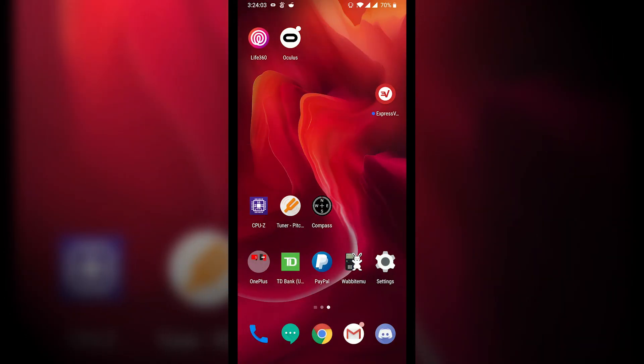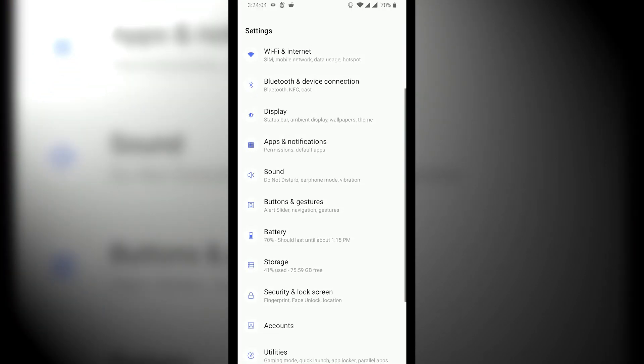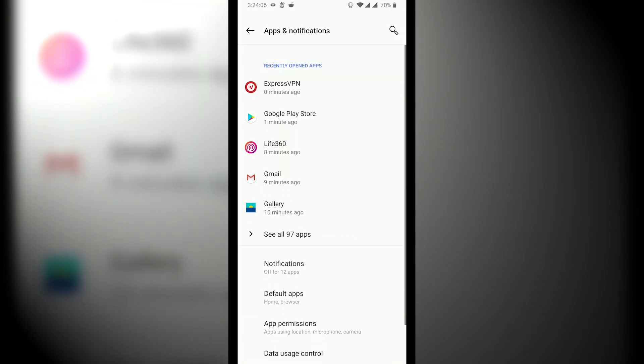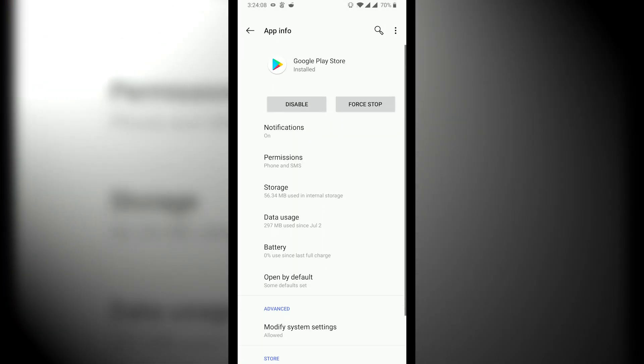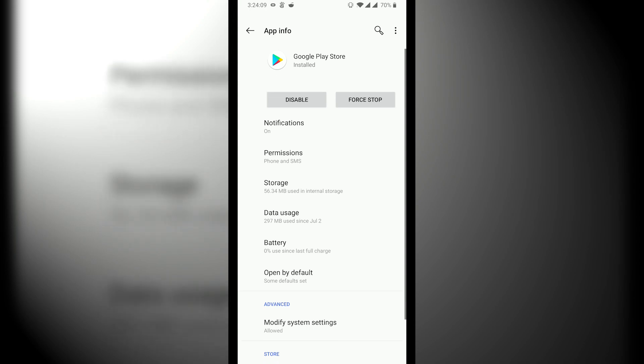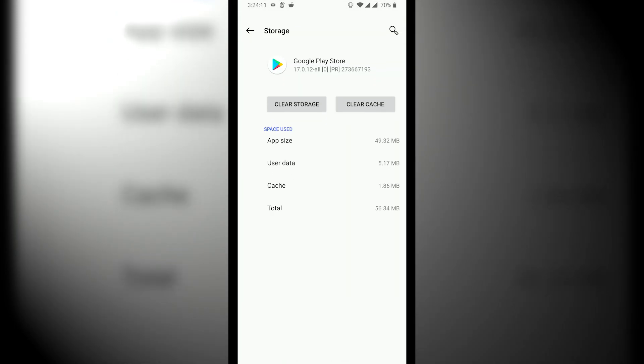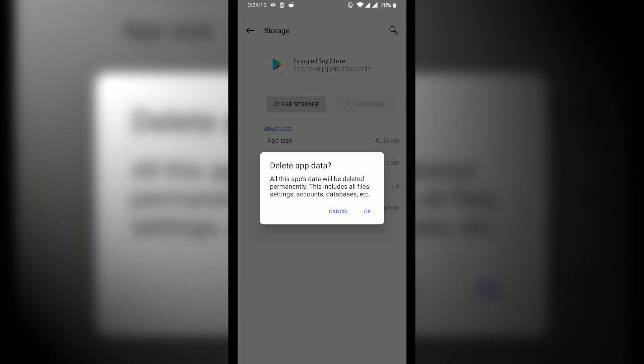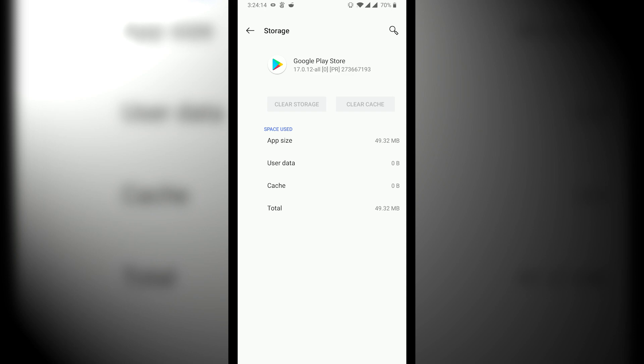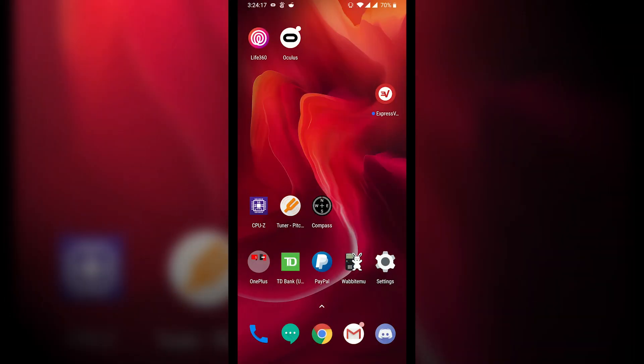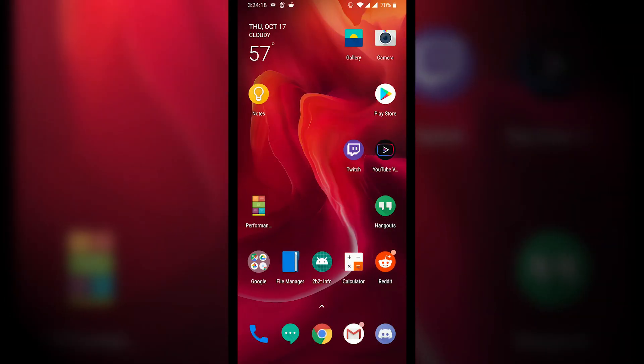you're going to want to go home and then go into settings, apps and notifications, find Google Play, make sure you go into storage, clear the cache, and then clear the storage. What that does is it resets your region, so it doesn't know where you're from, and it needs to trust the VPN which is telling your phone that you're in Iceland.